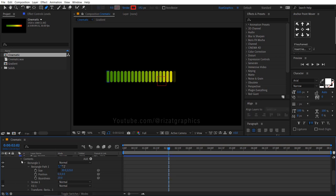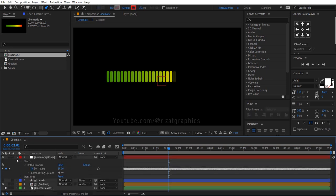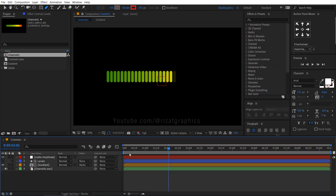By applying this technique you can create an amazing audio level meter in After Effects.